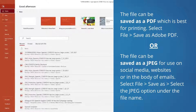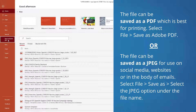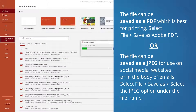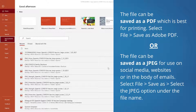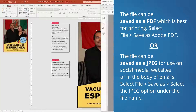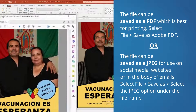Now your custom campaign poster should be ready to save. To print the poster, it's best to save it as a PDF. To do that, select File in the top left, and then select Save as Adobe PDF. Provide a name for the poster file and select Save.